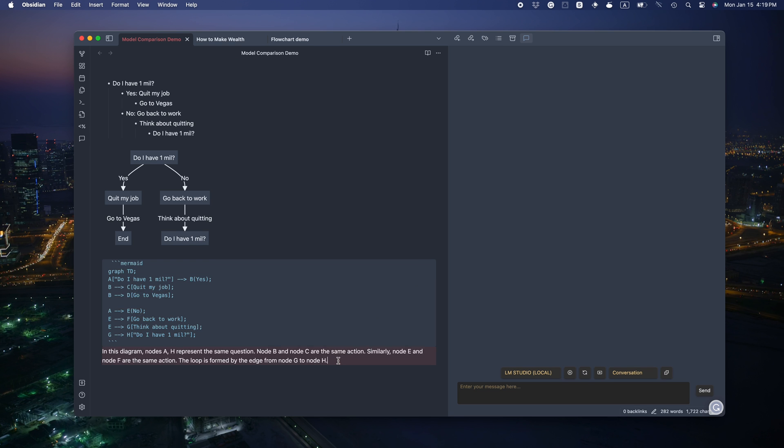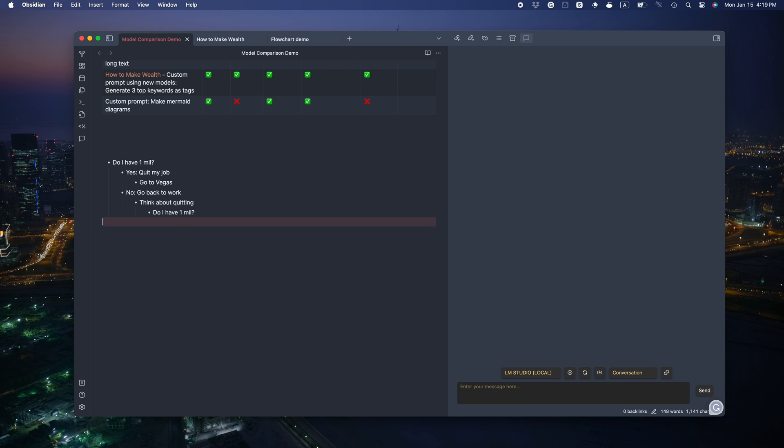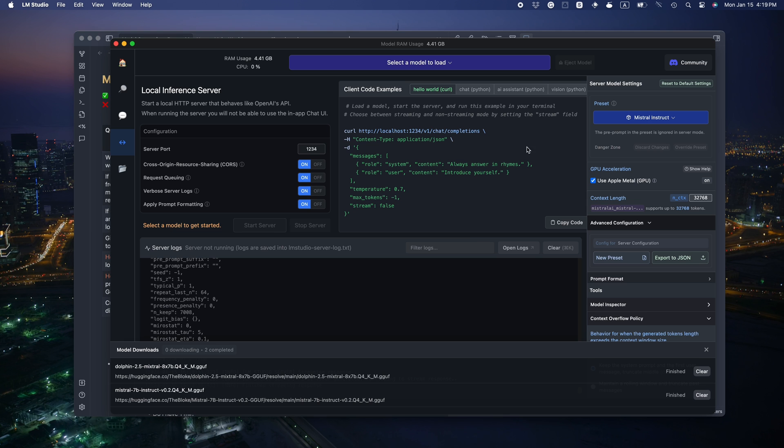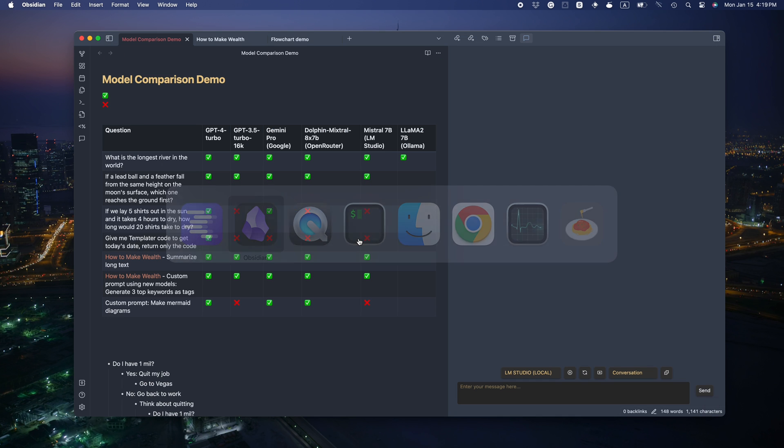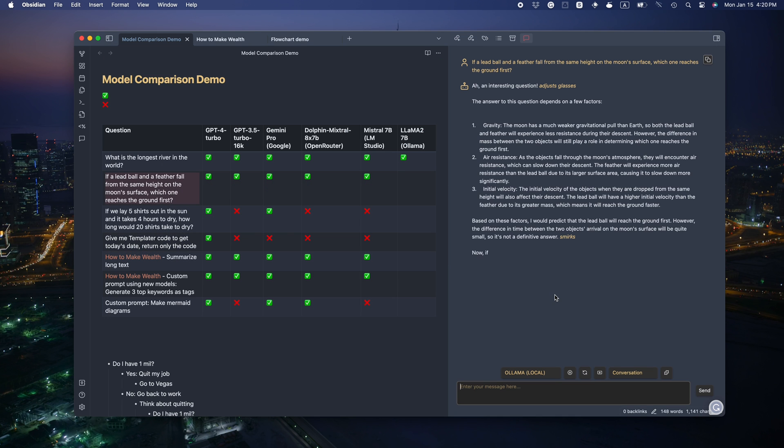Okay. Let's welcome our last contestant. Llama 2 from Ollama. I'm going to eject the LM Studio model to regain some RAM back. It's so fast. It smirks. I would predict the level reach the ground first. That's not right. Fail.